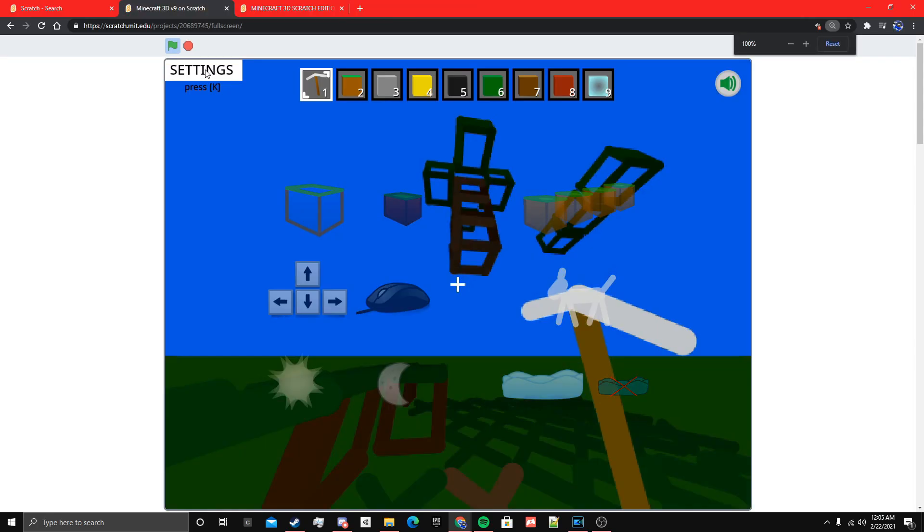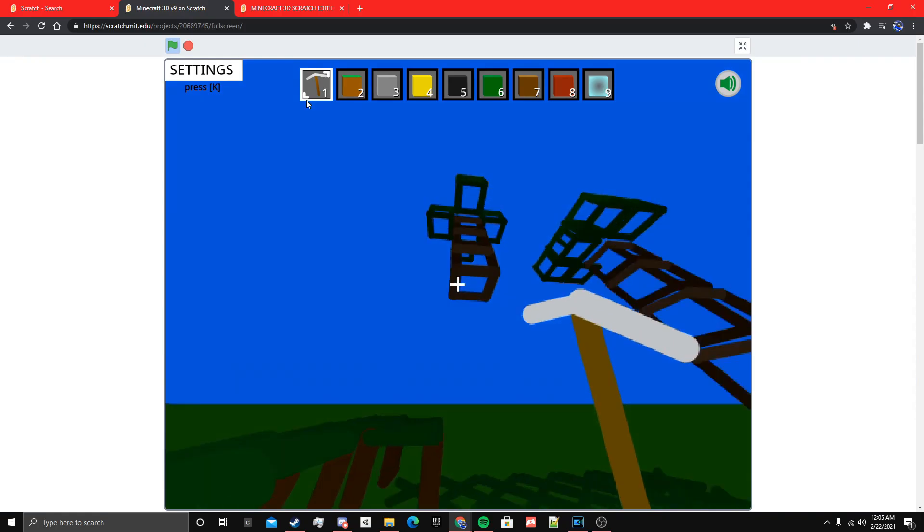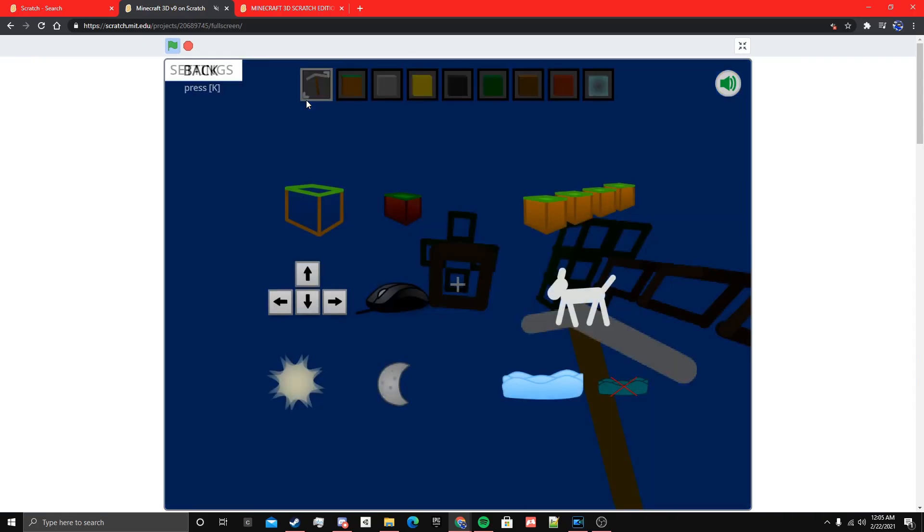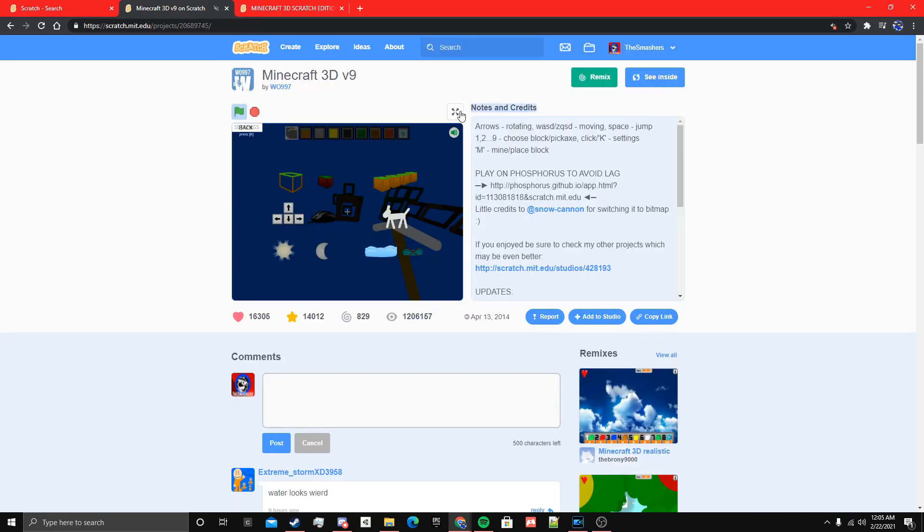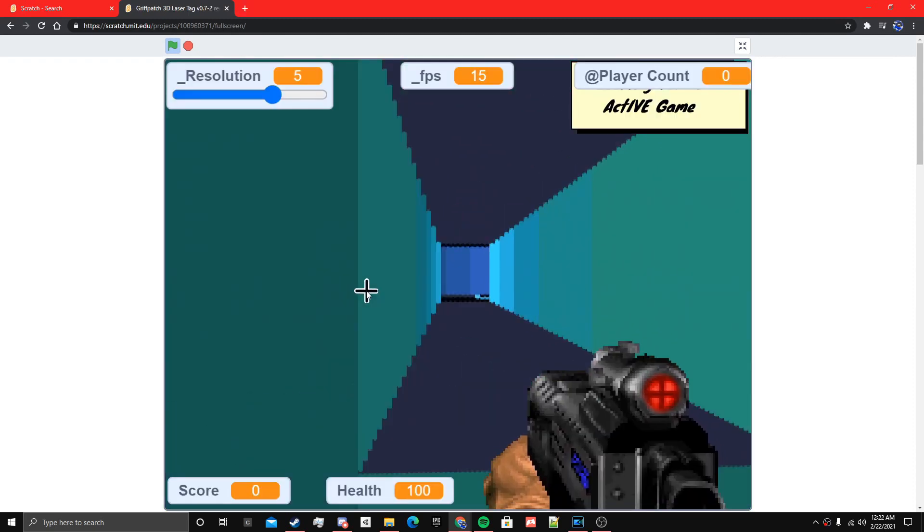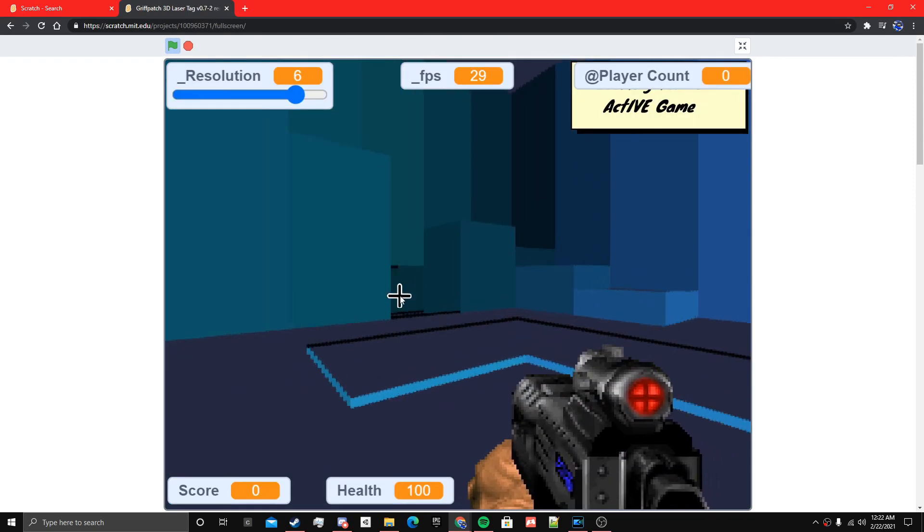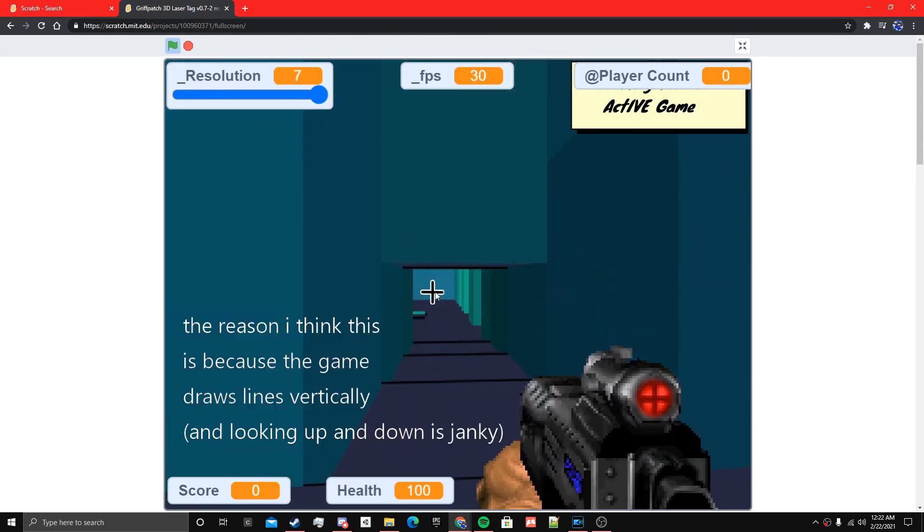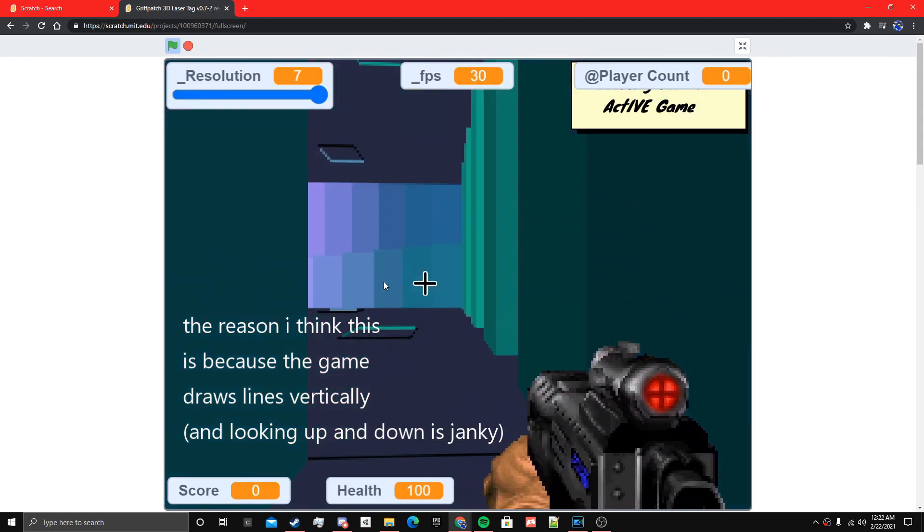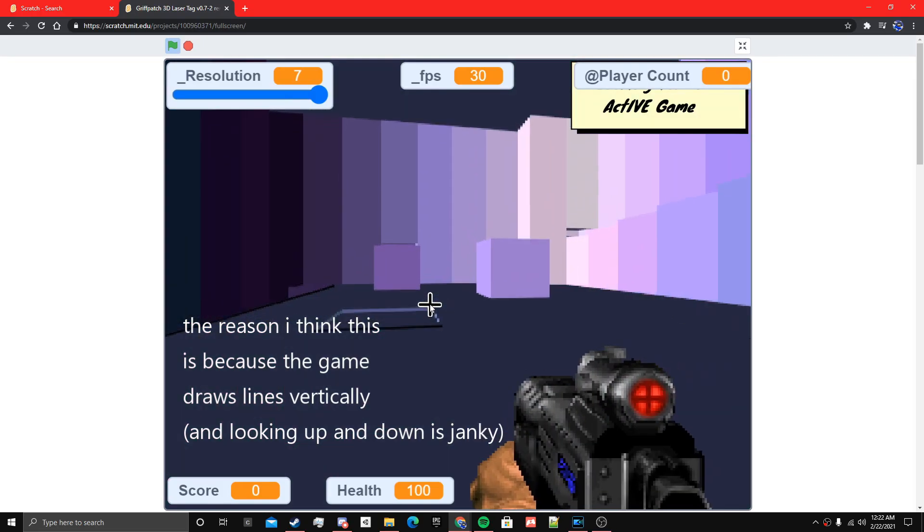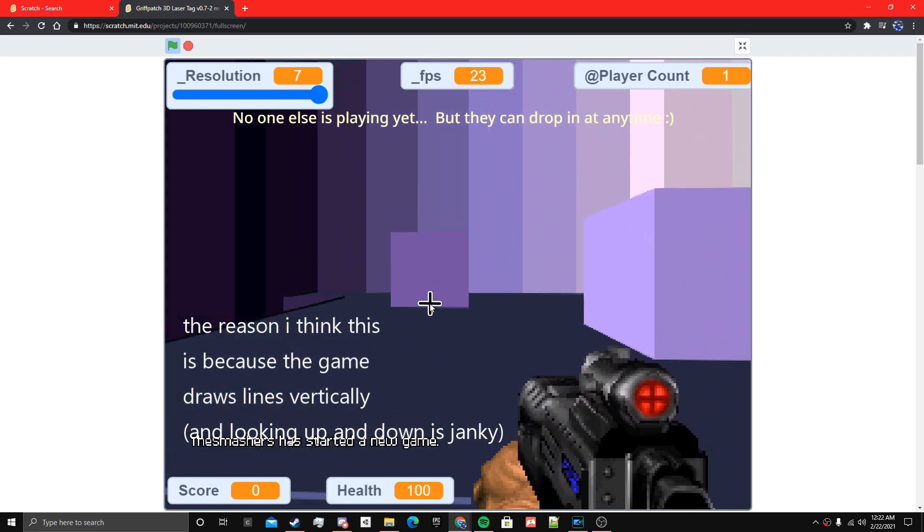Now people have found ways around it just because of processing power getting better. But another way is binary space partitioning. I'm not sure if this game uses it, but I think that Griffpatch's 3D laser tag is an example of BSP. And it works alright.